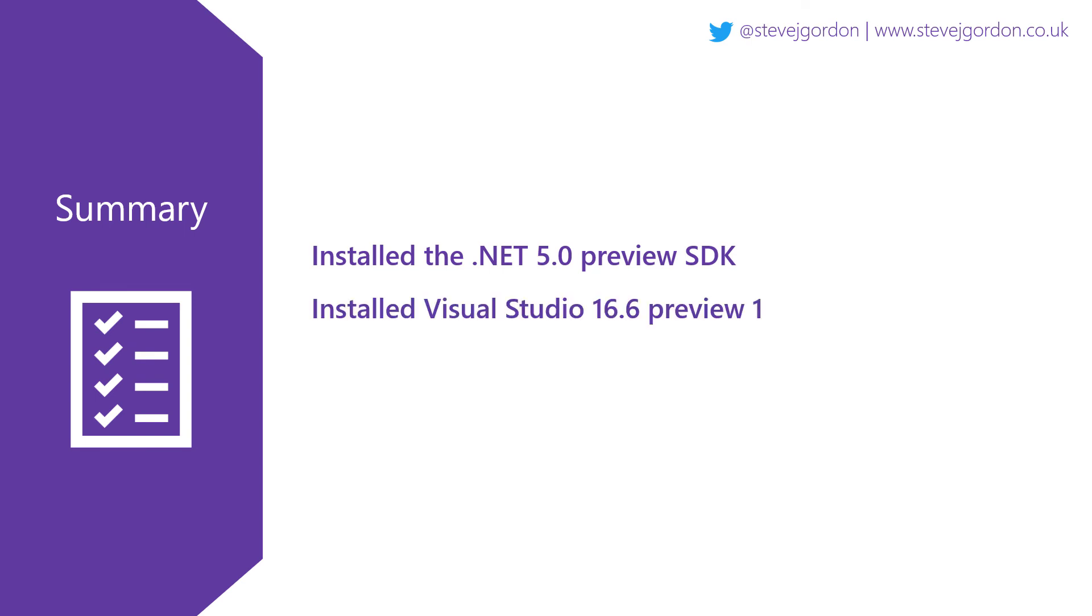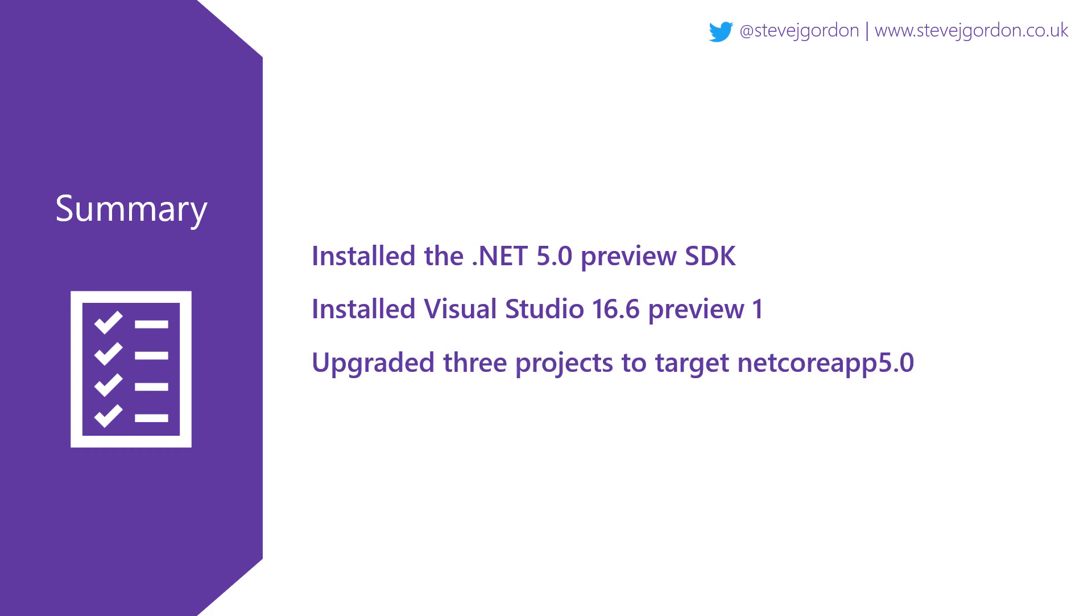Next, we installed a preview of the latest version of Visual Studio 2019. And finally, we upgraded the three projects to target NetCoreApp5.0.